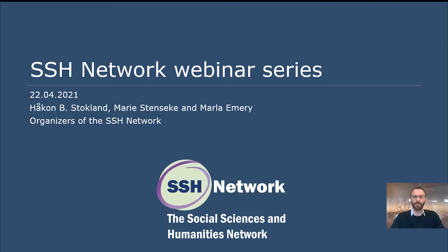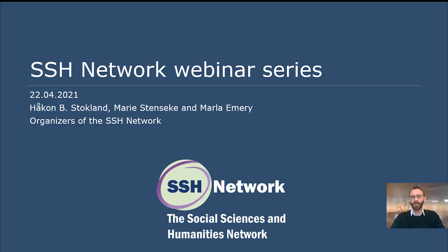Welcome to this SSH network webinar series. This is our first webinar. SSH stands for the Social Sciences and Humanities Network, which is also related to IPES. The webinar series is organized by myself, Maria Stenseke, and Marla Emery, who are also the organizers of the SSH network.